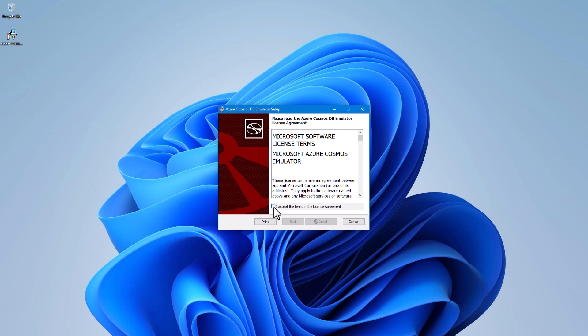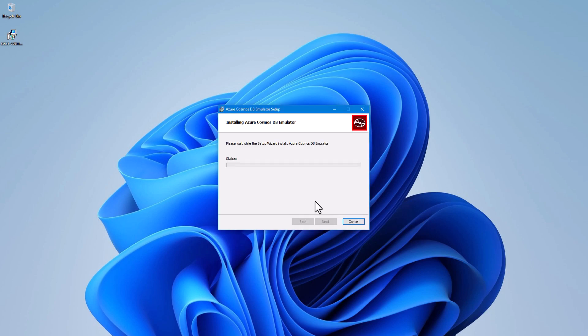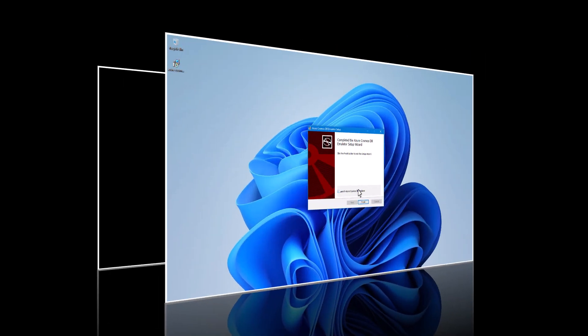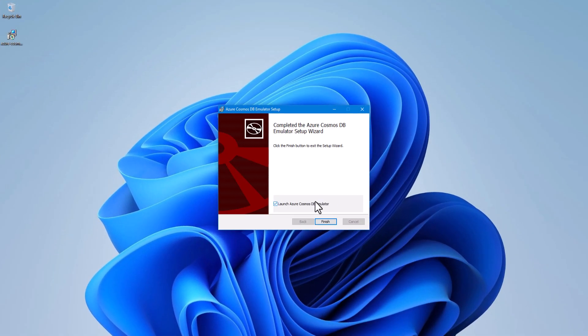I accept the terms in the license agreement and click install. Click on run. As you can see, Azure Cosmos DB installation completed successfully.